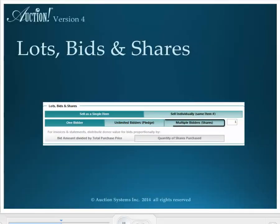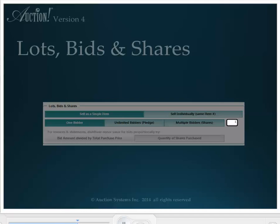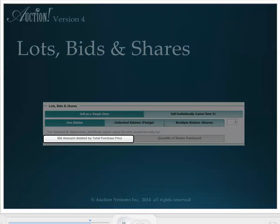The multiple bidders share button is an interesting case. Let's say you have one item like a golf outing for four. This is a single item that could be won by a single bidder, but maybe four people want to go in on this item together. In this case, the quantity is one but the shares is four. When you pick multiple bidders, you also must choose how the donor value will be divided among those bidders. If they all pay the same amount for their shares, then select Quantity of Shares Purchased and the donor value of this item will be divided equally by the number of shares purchased. But if one or more bidders is paying more or less than the others, choose Bid Amount divided by Total Purchase Price.